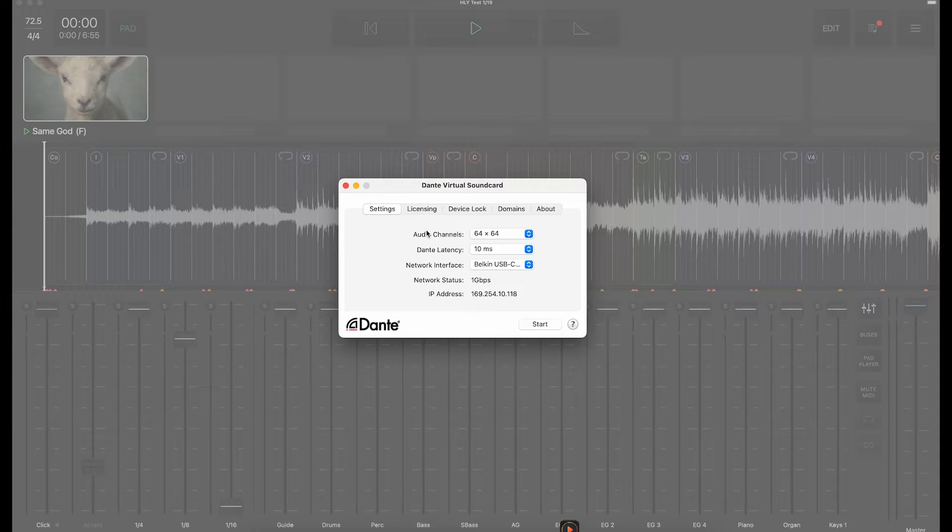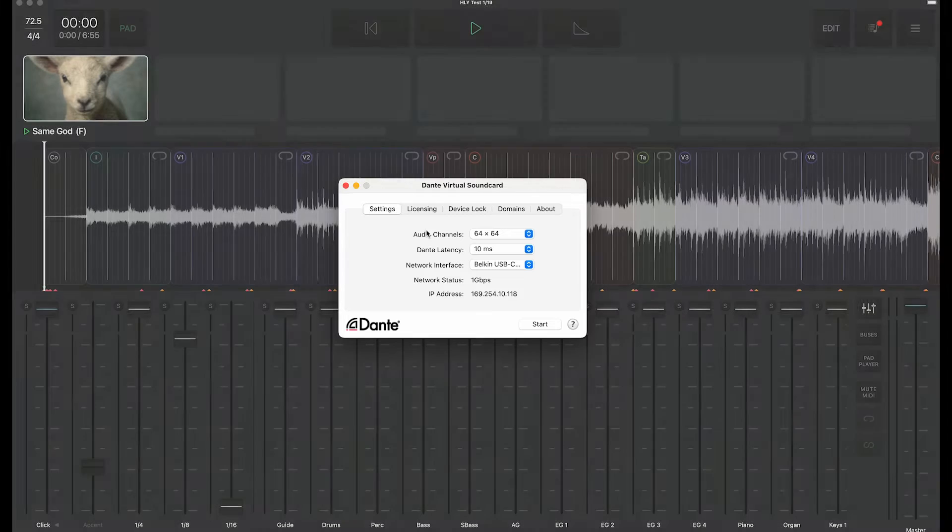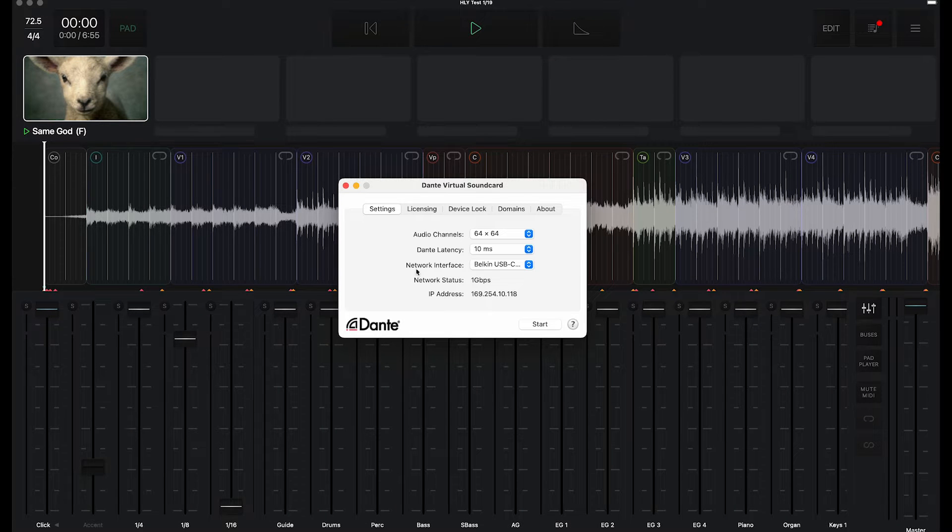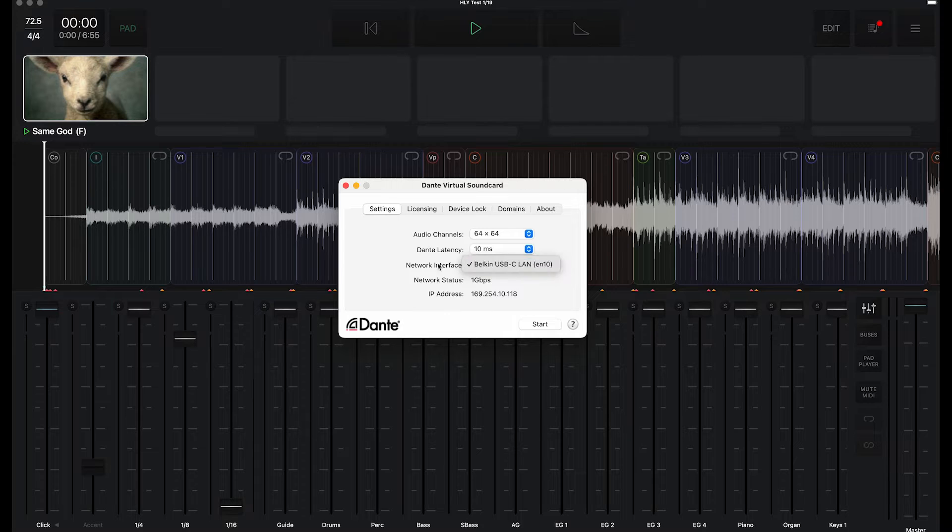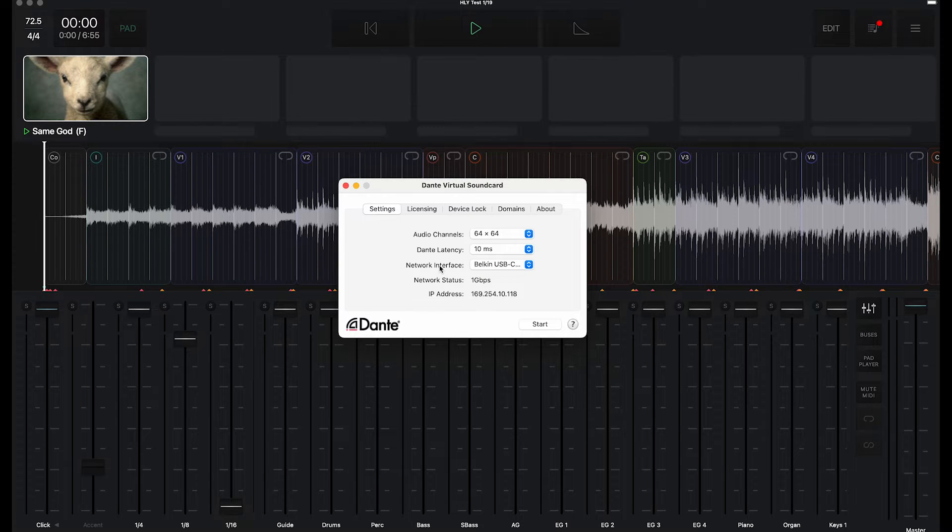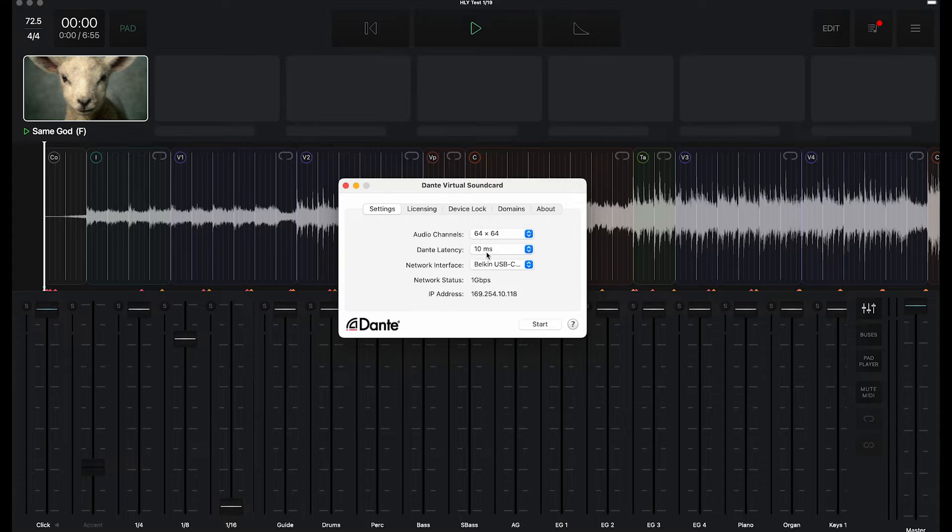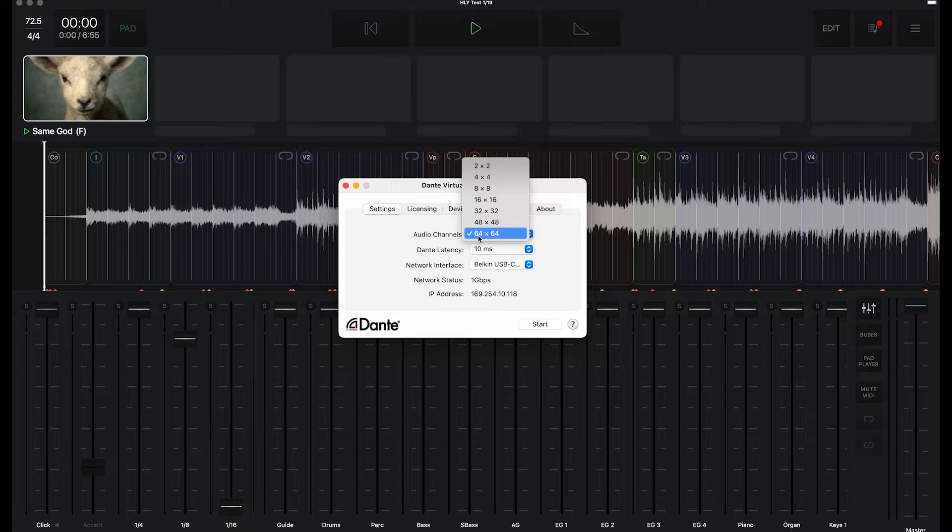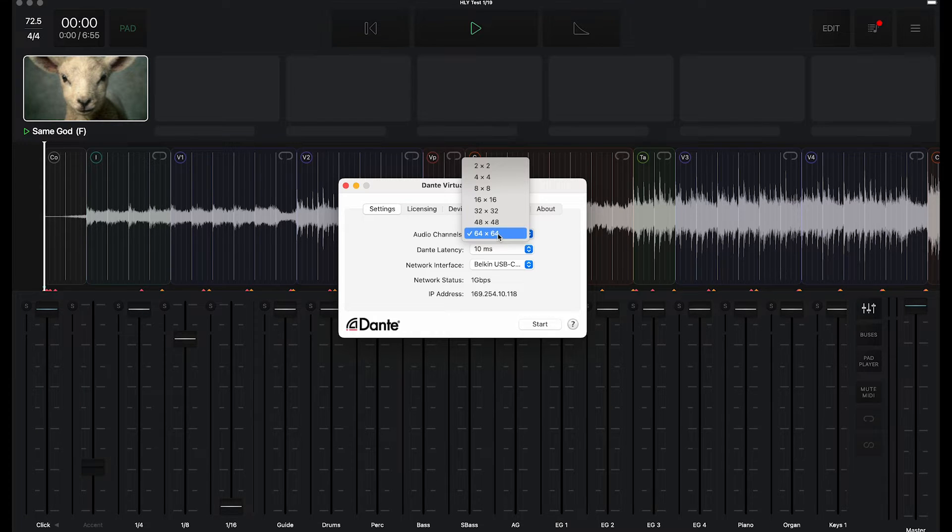You need to plug your computer into the Dante network and pick your network interface if you have more than one. Make sure you pick your Dante network. You can pick different latencies here and also select how many channels you want available on this computer. With the Dante card in the Wing, you get 64 channels, so I'm going to enable all 64.